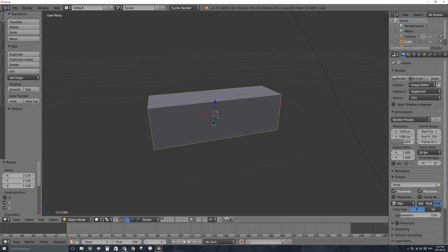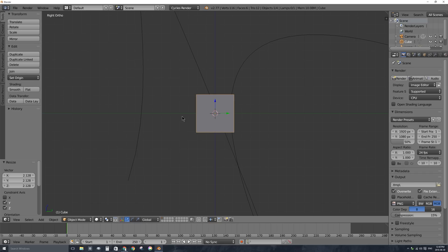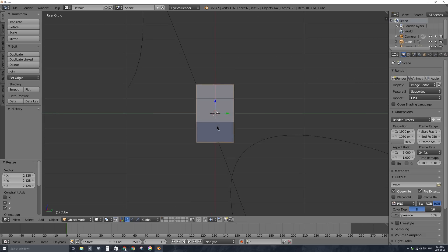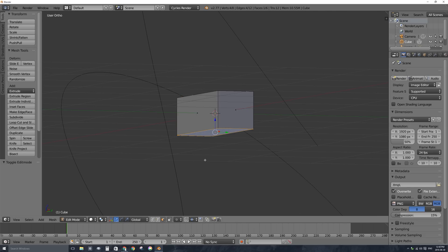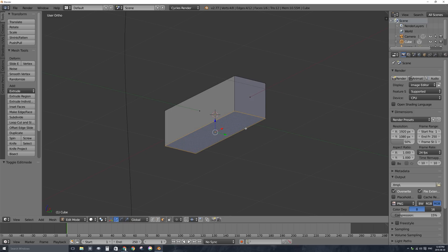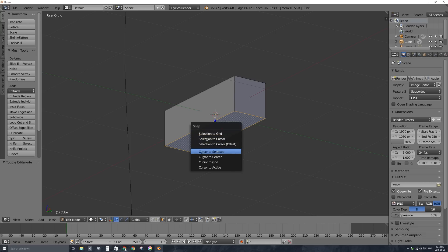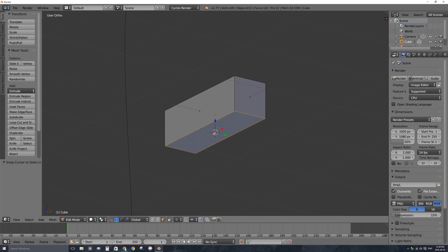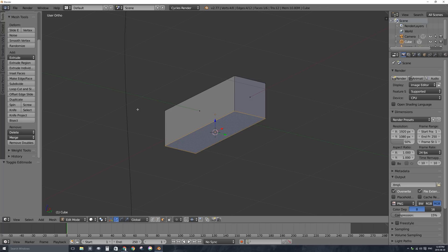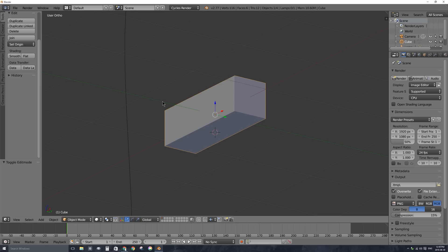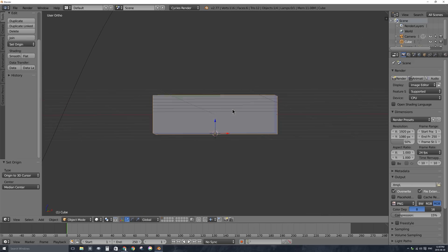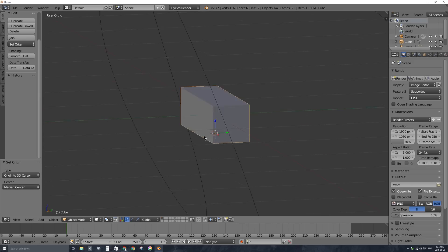I'll press Tab and select that bottom face since I want the origin right in the middle of that face. I'll press Shift+S and say cursor to selected to put my 3D cursor where that face is. Then I have to press Tab to go back into object mode — the Set Origin option is not available in edit mode, but it's there in object mode. I'll click Set Origin to 3D Cursor, and now this roller coaster cart's origin is at the bottom middle of itself.